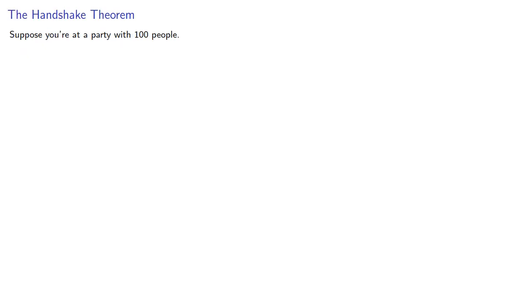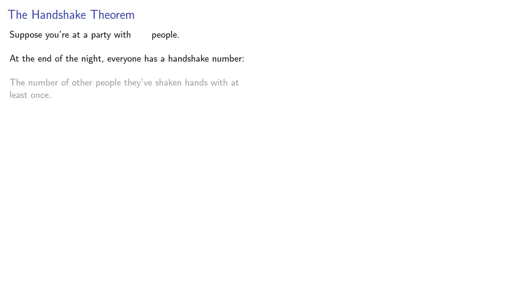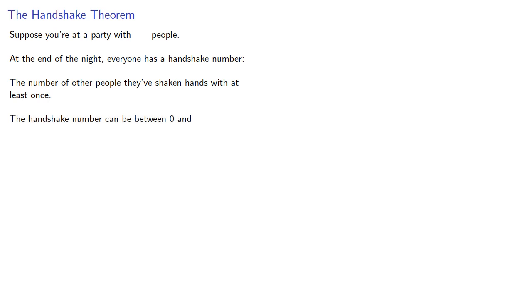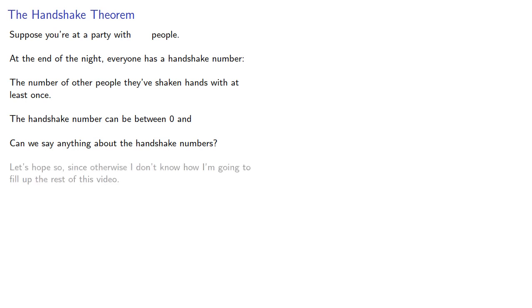Suppose you're at a party with a hundred people. Actually the number of people doesn't matter. At the end of the night, everyone has a handshake number, the number of other people they've shaken hands with at least once. The handshake number can be anything between zero and whatever. However, can we say anything about the handshake numbers? Let's hope so, since otherwise I don't know how I'm going to fill up the rest of this video.